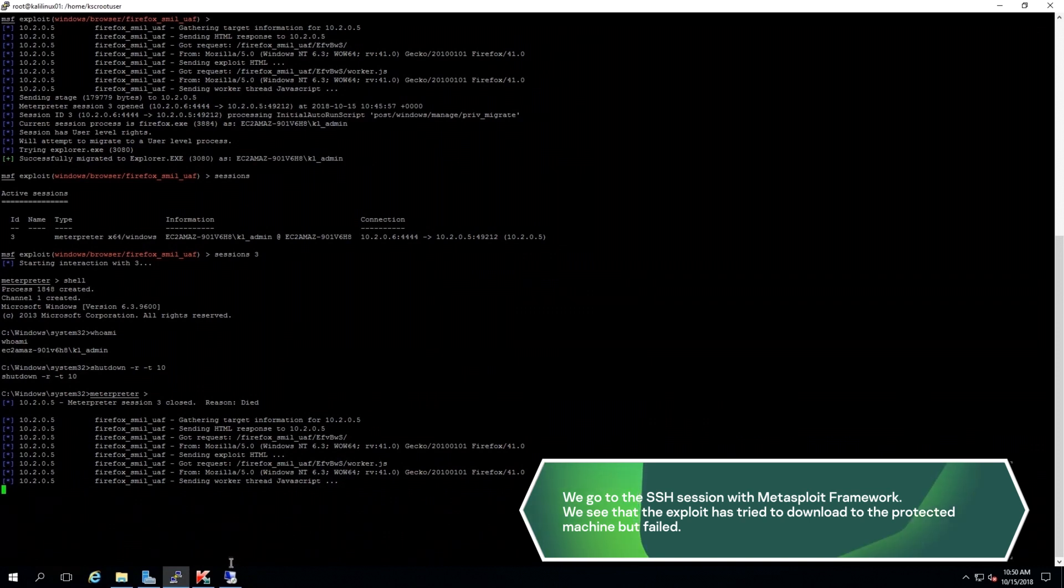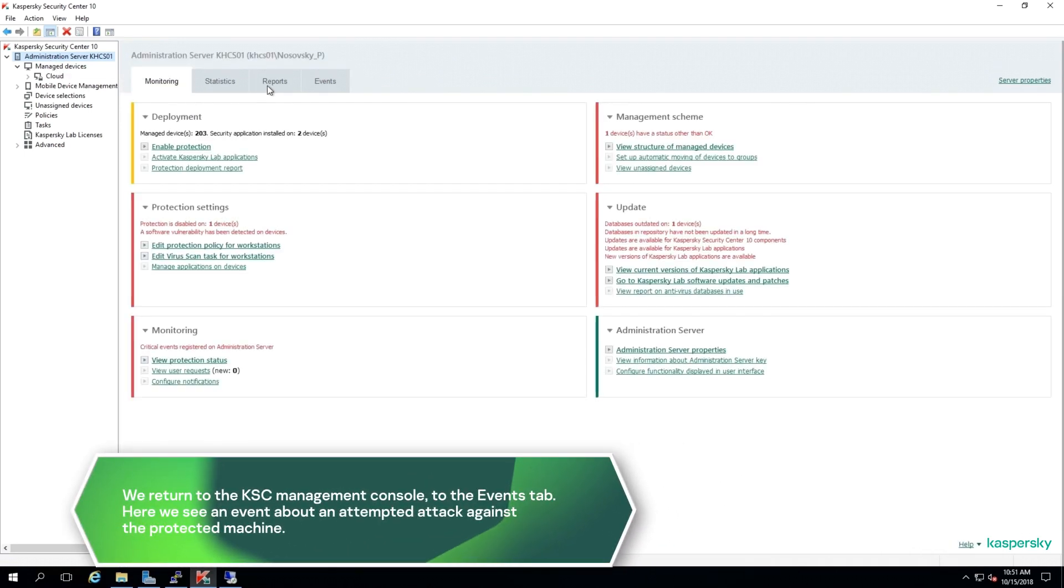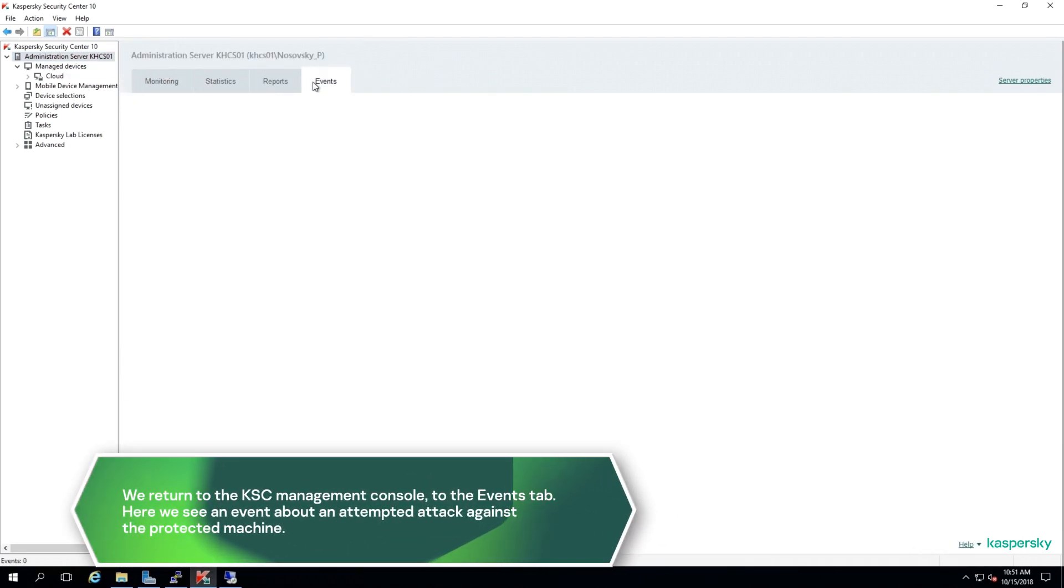We return to the KSC management console to the Events tab.